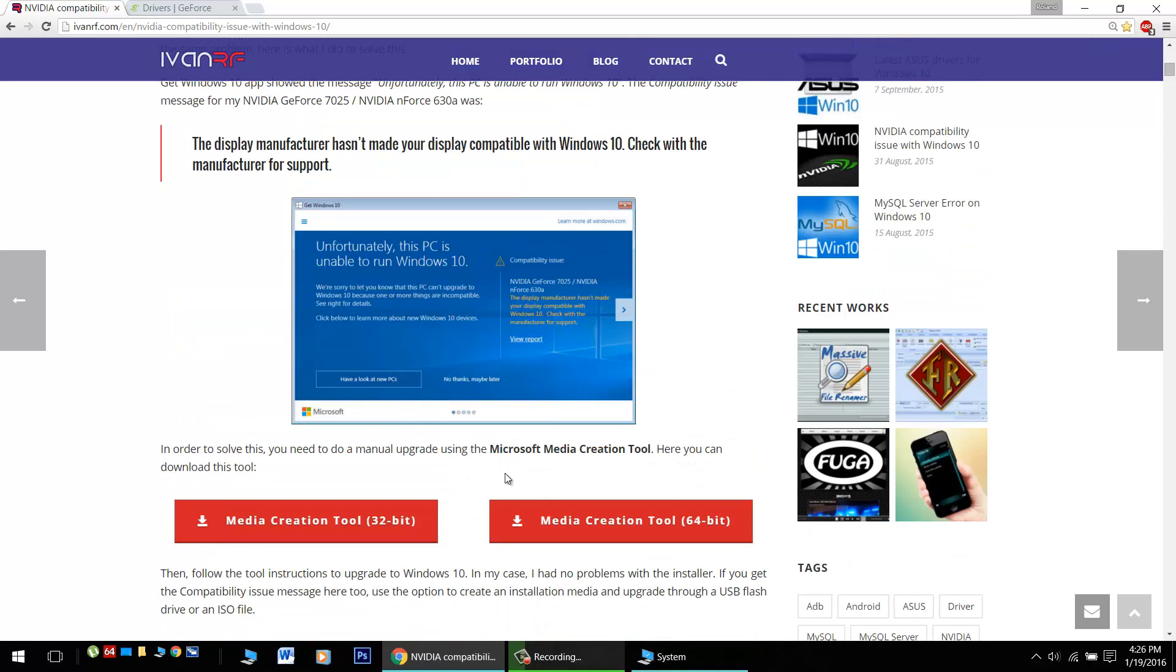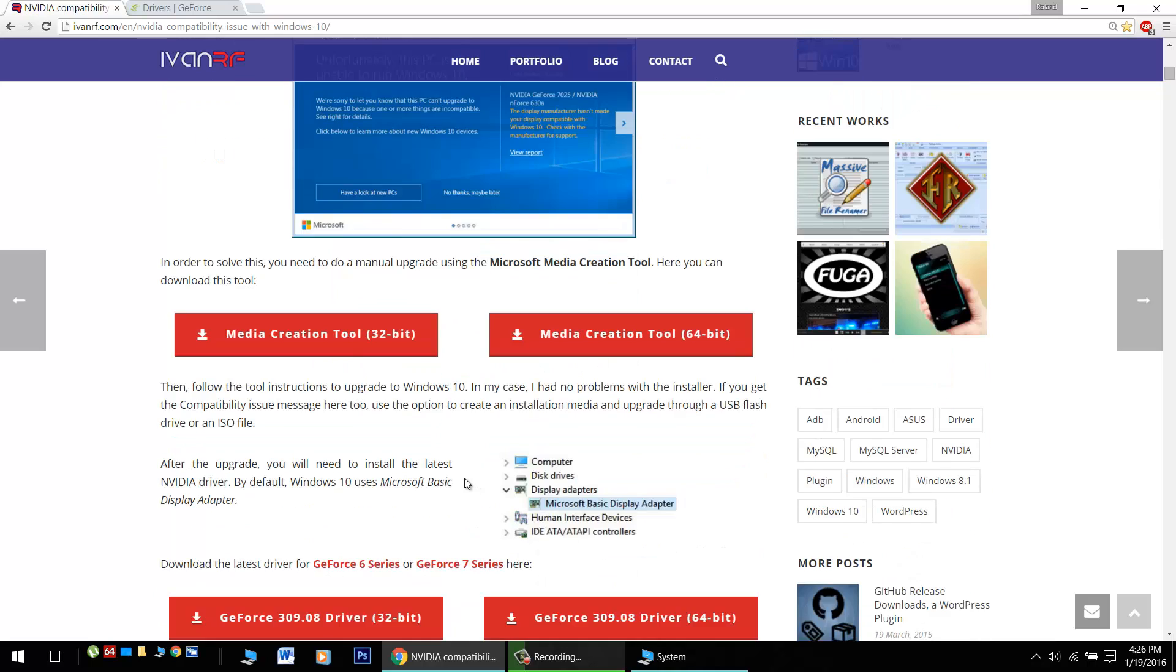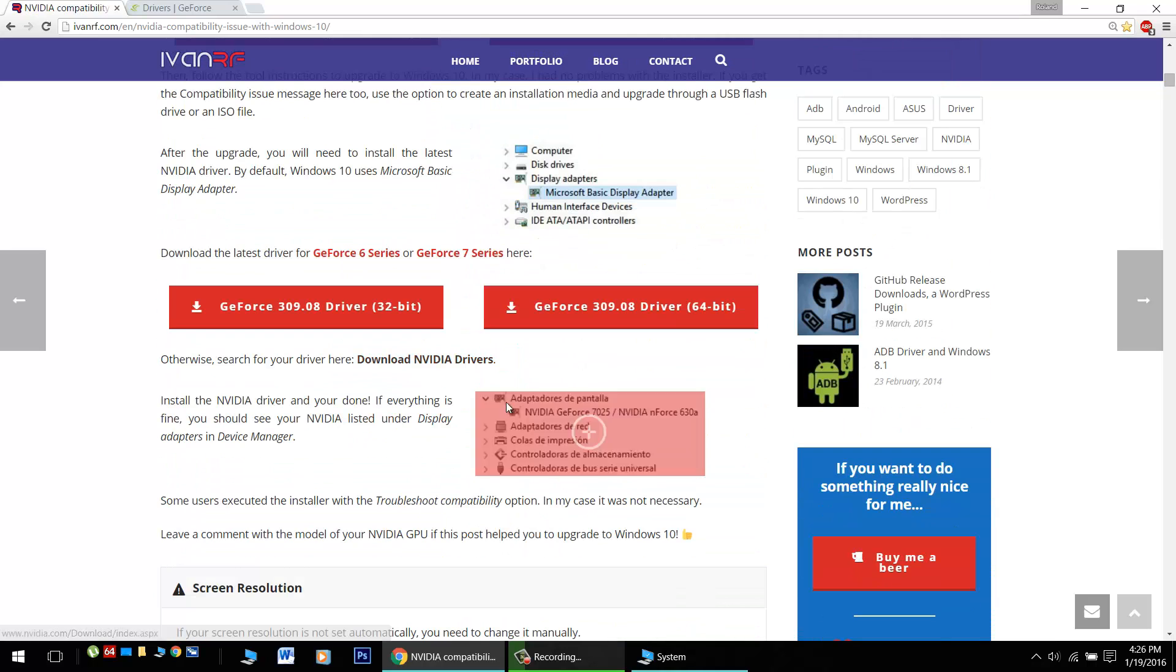Now he says if you install like that, it won't stop you at that screen, and you'll be able to get Windows 10 installed. After that, grab these 6 or 7 Series GeForce chipset or video card drivers here.